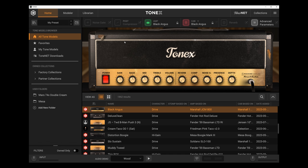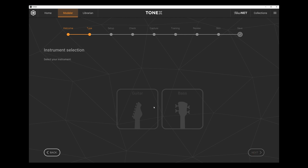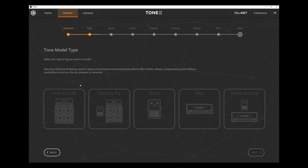Here we are over in Tonex. We're going to create a tone model, going through the steps. We choose instrument selection — guitar. Then tone model type: I can choose amp and cab, which is what we're using today — a complex rig with an amp head and speaker cabinet or a combo, possibly with a drive pedal. Alternatively, you can capture just a stomp DI or amp with no speaker. Those direct captures will sound awful without speaker simulation after the fact. We're going to choose amp and cab, using one microphone today.